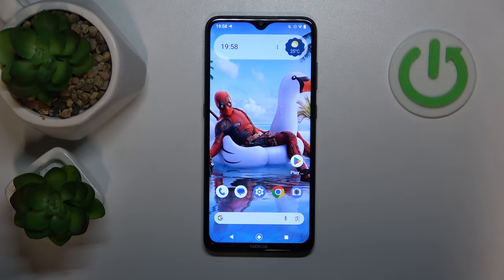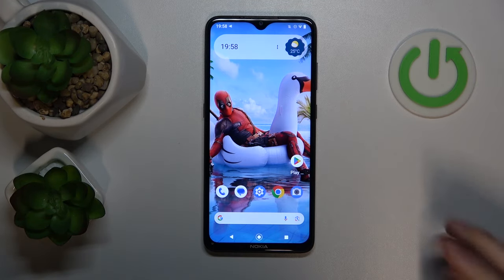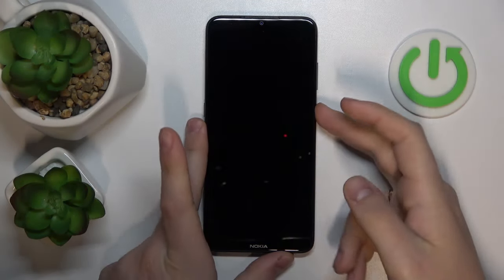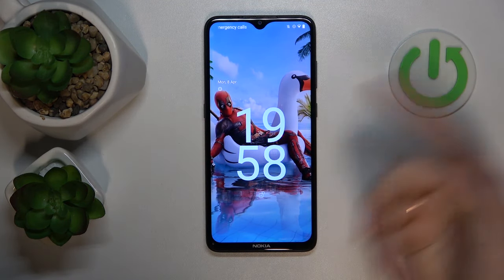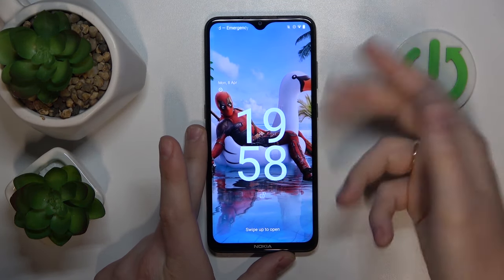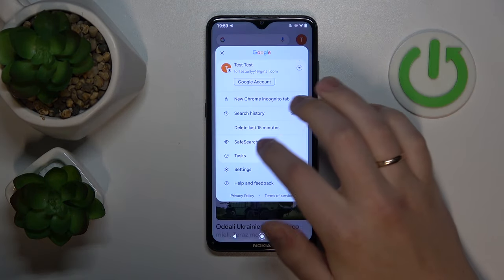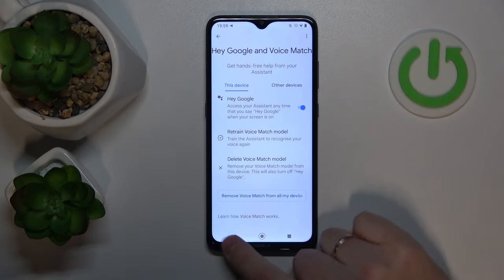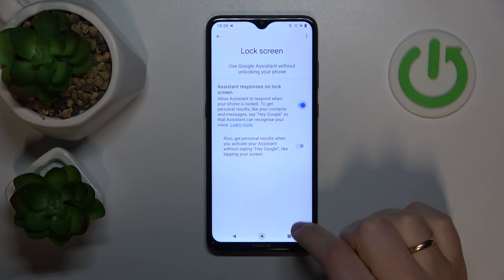Now let me show you the first cool option of the Google Assistant you might have not known about. If you didn't know, you can absolutely use your Google Assistant from the lock screen — you will not need to unlock the screen if you have a set password. Just wake your screen up and this will be enough. Let's begin by enabling this option. We'll need to go into the Google Assistant settings, then go into the lock screen and enable the Assistant responses on lock screen option.